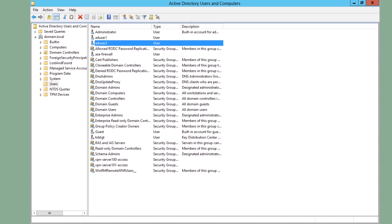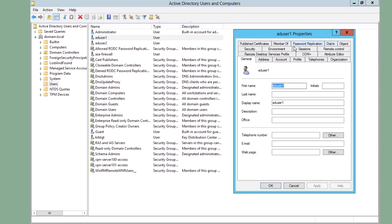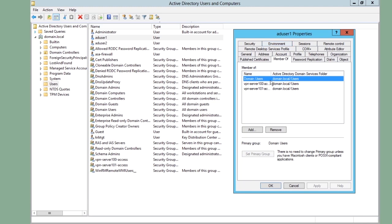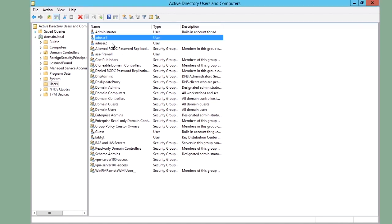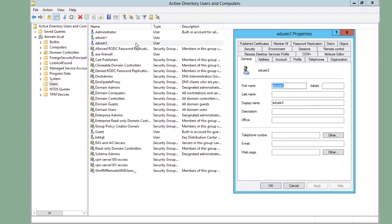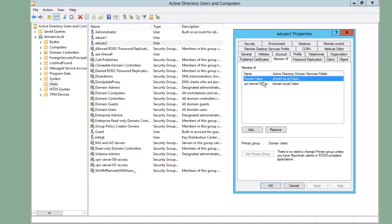AD User 1 is member of a group that gives him access via VPN to server 100 and server 101. AD User 2 is member of the group VPN server 100 access, but not the 101 access.